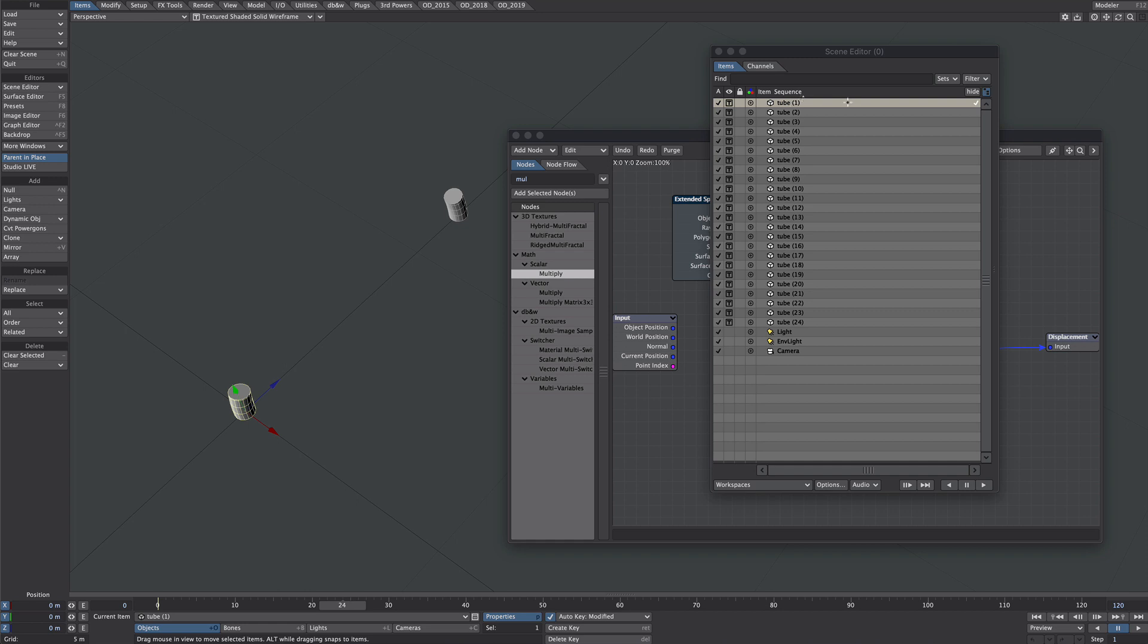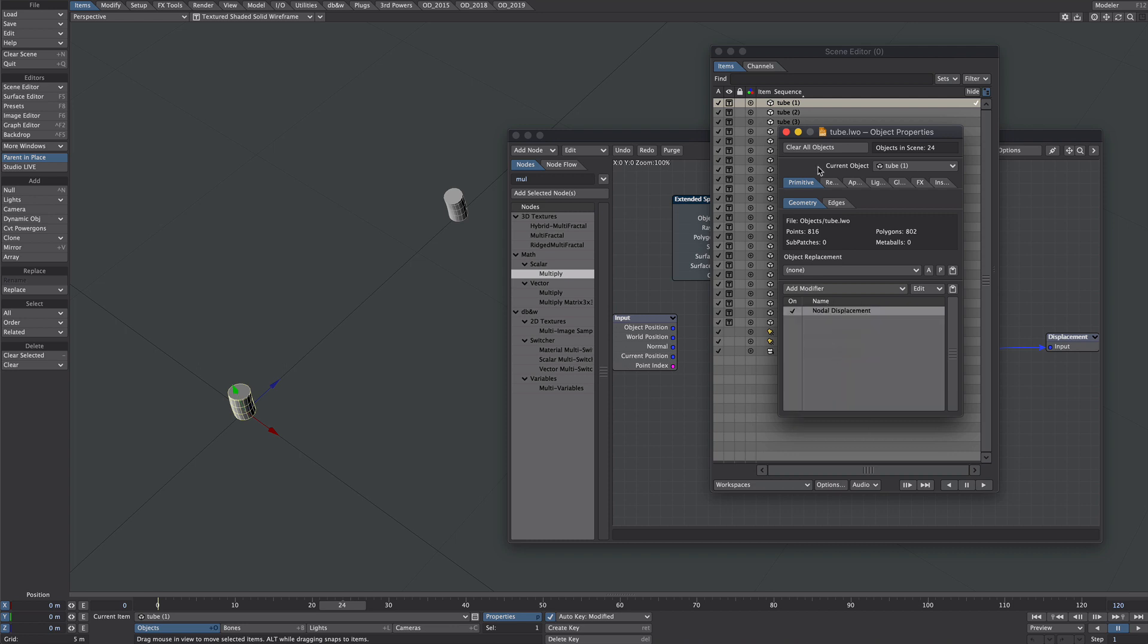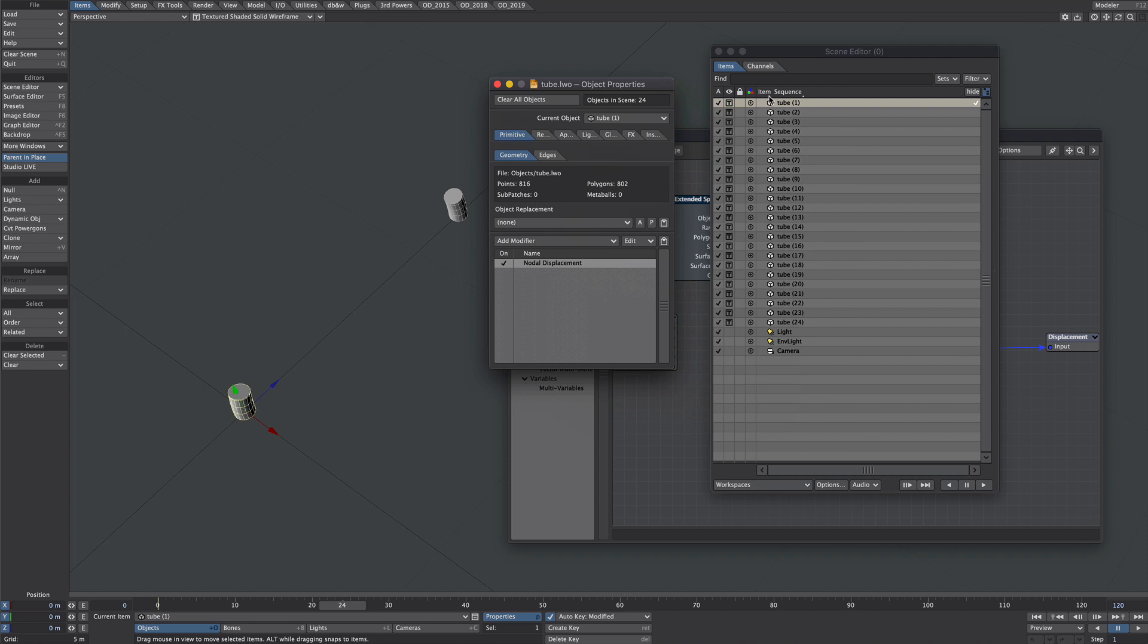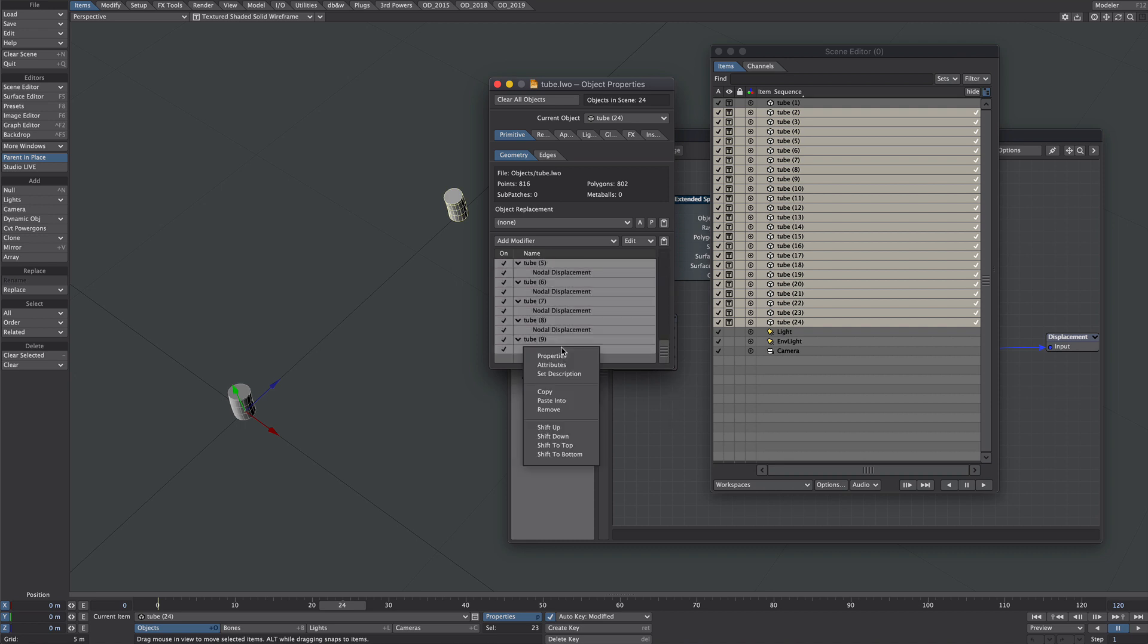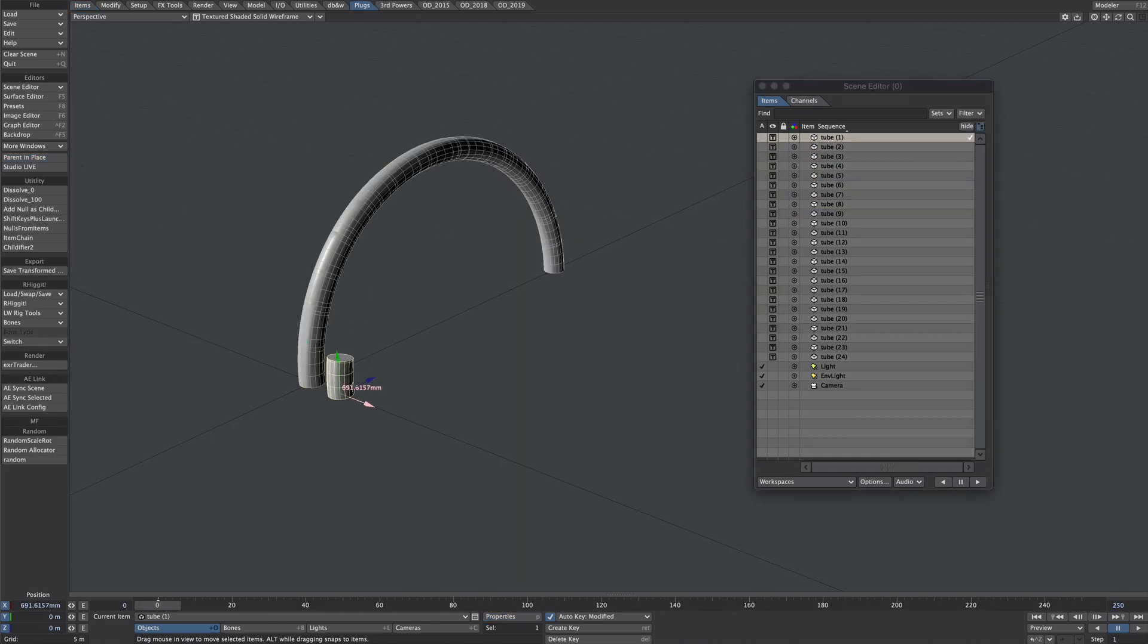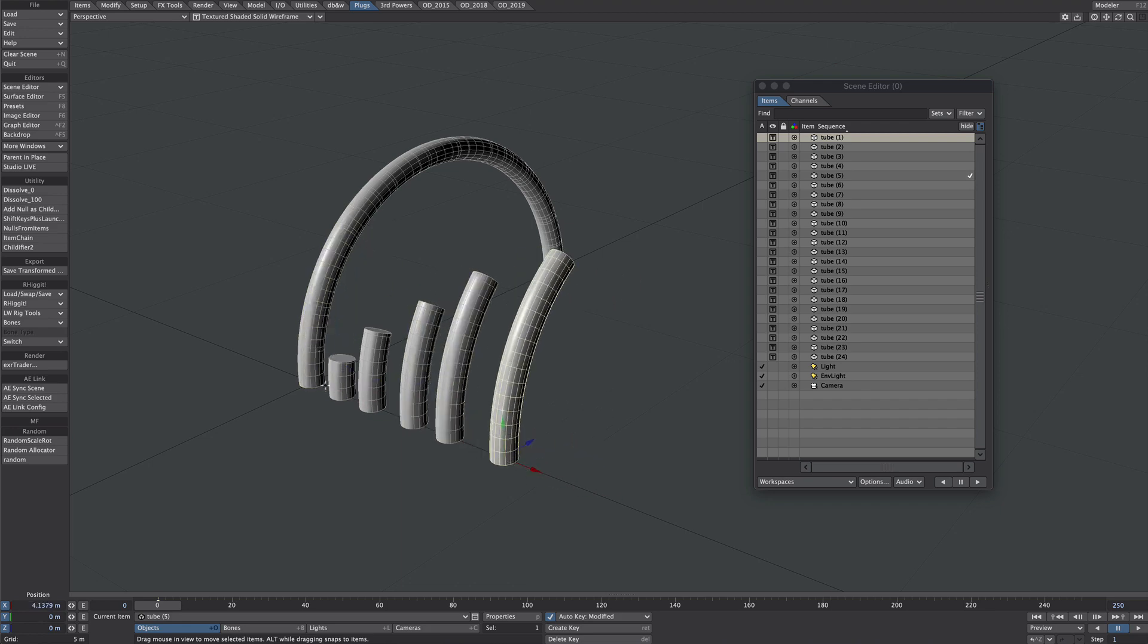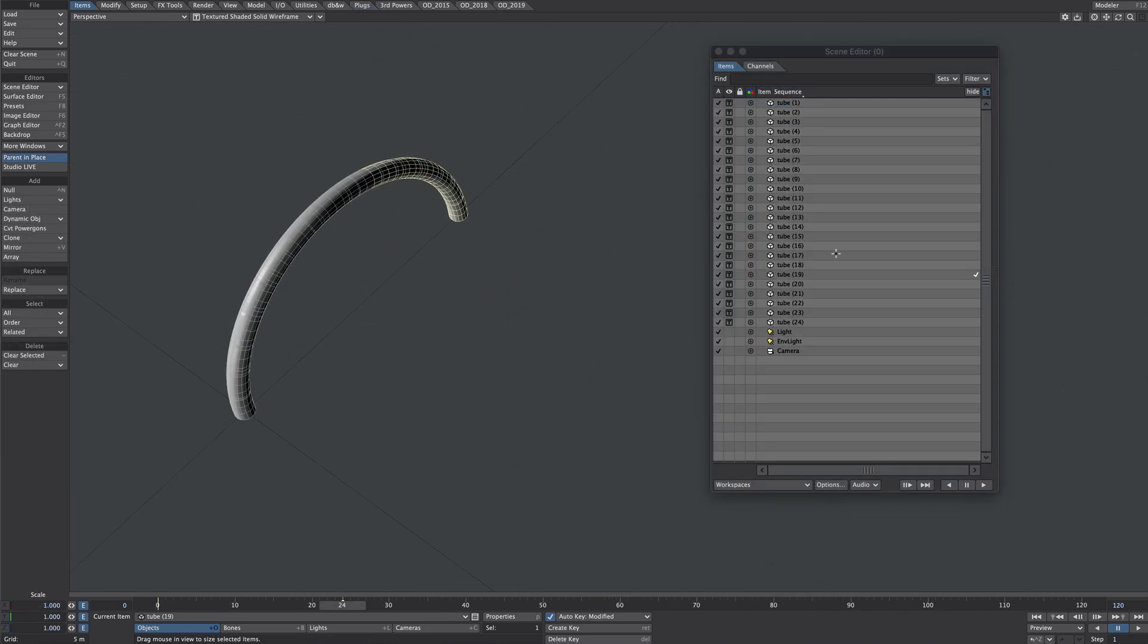Select tube one, which is where we did all the setup. Again, press P for properties. Right mouse click and copy. Select all the other tubes - select the top one, go all the way to the bottom, shift click to the bottom. Right mouse click and paste into. Not sure why it lost the link to the MDD, but it's a quick one - just locate the file and click yes. What we have now is 24 frames of that MDD all isolated in time, so there's no animation on those whatsoever. That's all fixed.